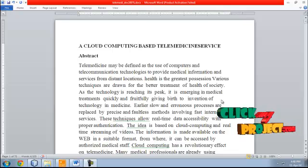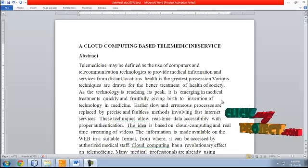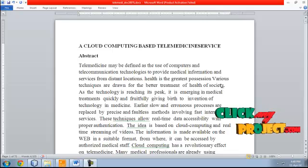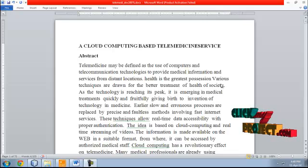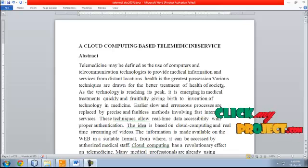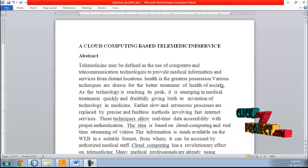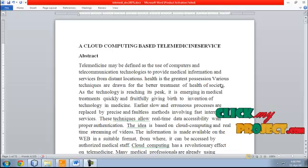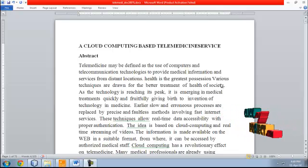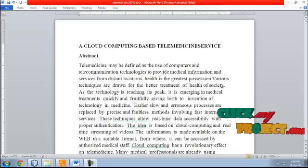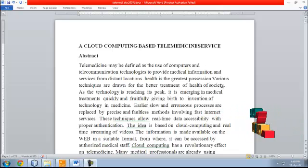Health is the greatest position where various techniques are drawn for the better treatment of the health of society. As technology is reaching its peak, it is emerging in medical treatment quickly and fruitfully due to inventions of technology in medicine. Earlier, slower and erroneous processes are replaced by precise and faultless methods involving fast internet services.